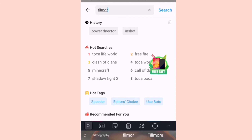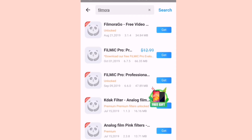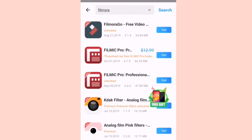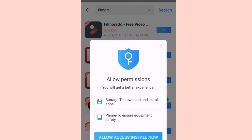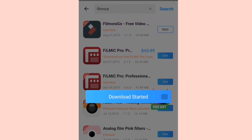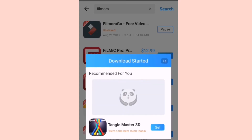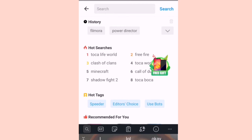So let us try searching another editing app which is Filmora Go. Yes, Filmora Go — meaning we do have it here. We can allow Panda Helper to — okay, we can just allow it. Download started. Yes, it's starting to download Filmora Go.